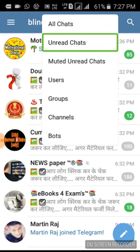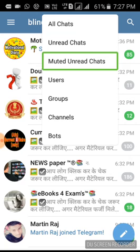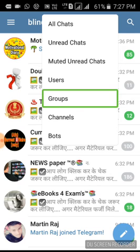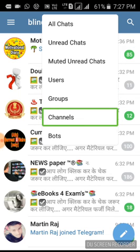Select category button options: All Chats, Unread Chats, Mute in Unread Chats, Users and only chat members, Groups, Channels — choose from all these options. Then you can press the group button in the chat.